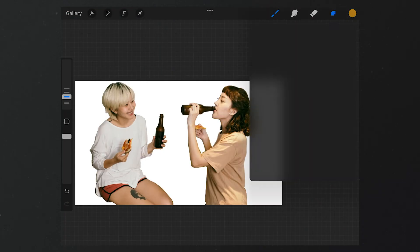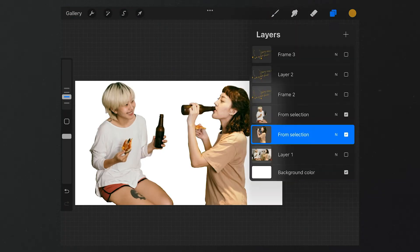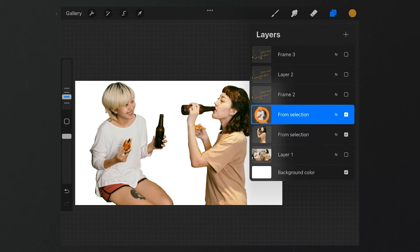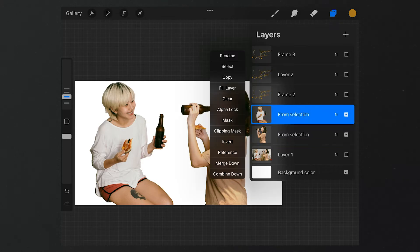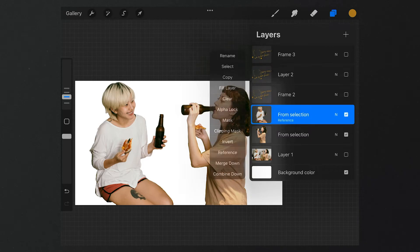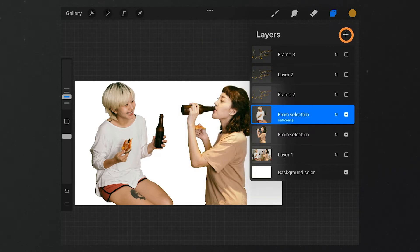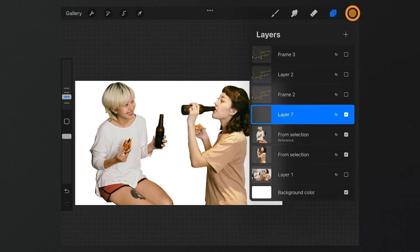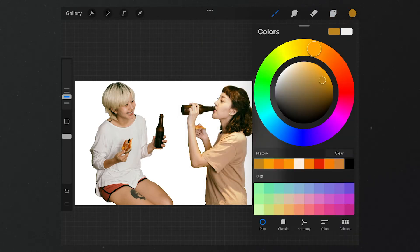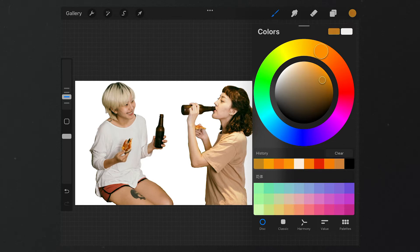Next, let's add some details to the picture. On the layer section, we can select the thumbnail of this layer, tap Reference. Then we add a new layer. Select a color and fill the picture with that color.